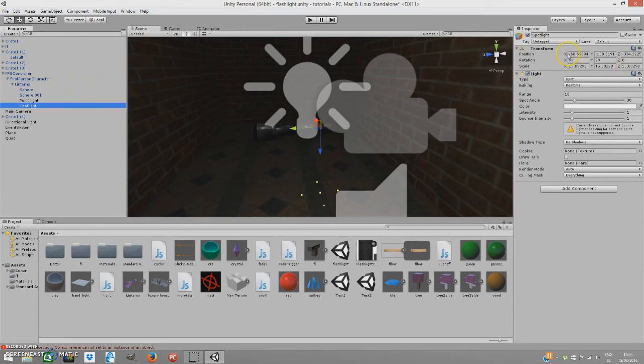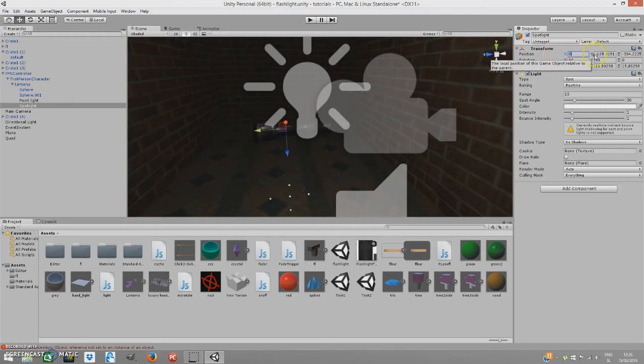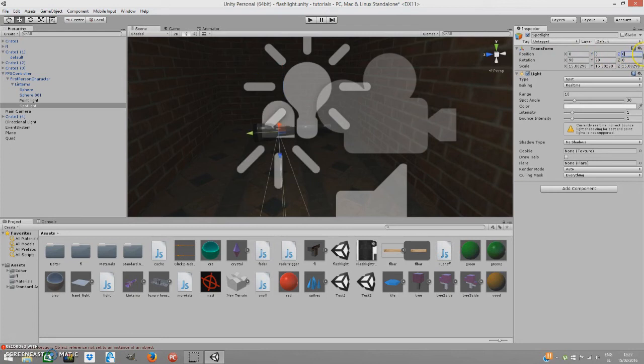And change the position on all of the axes to zero. Now, okay, we have that done.